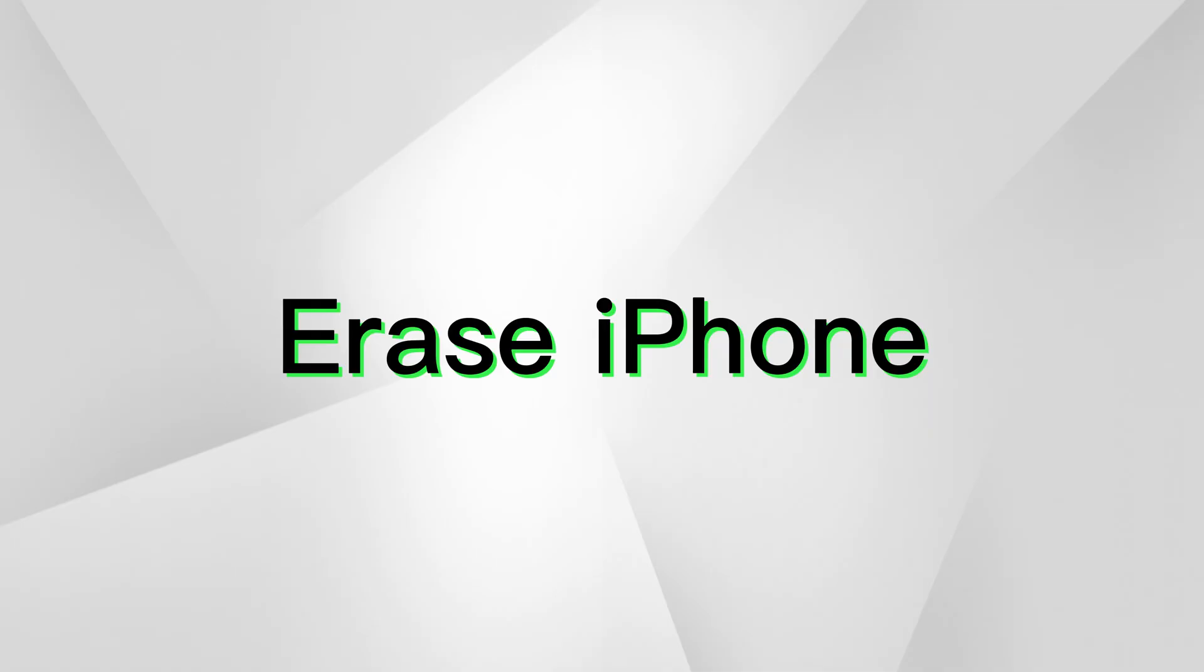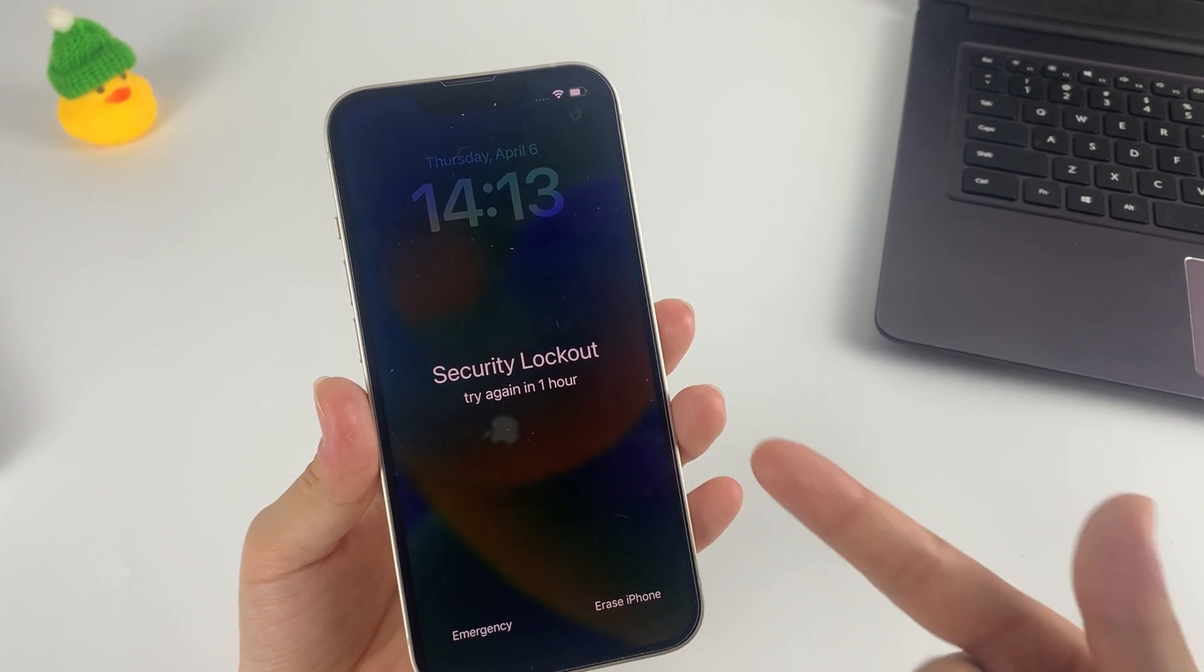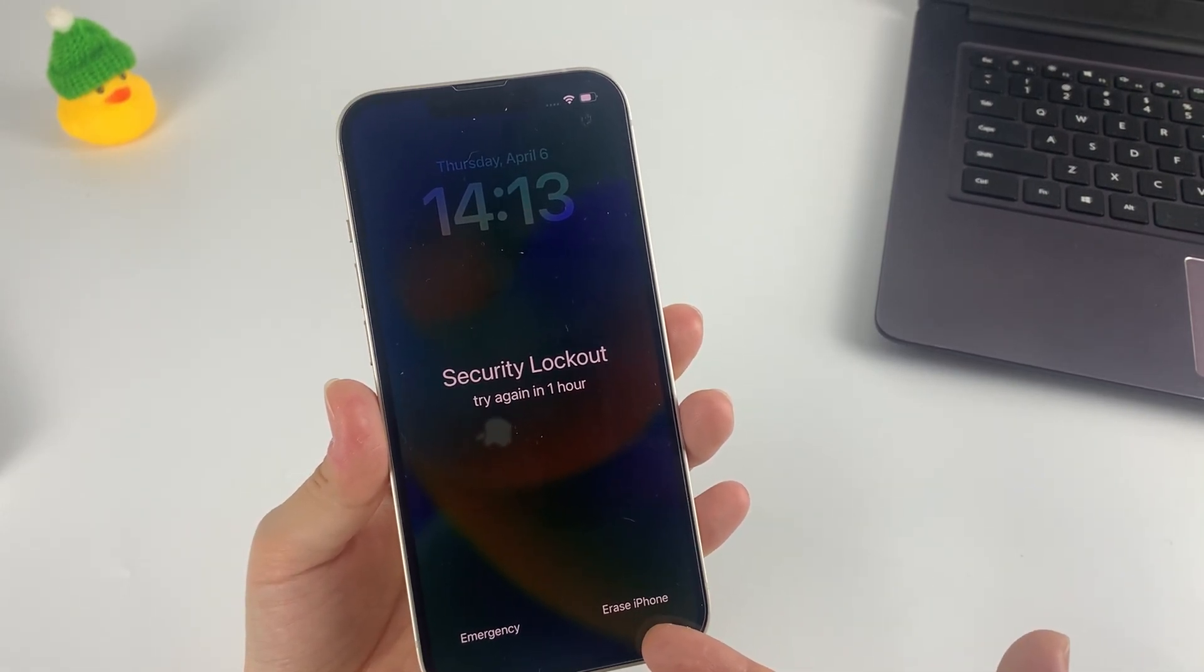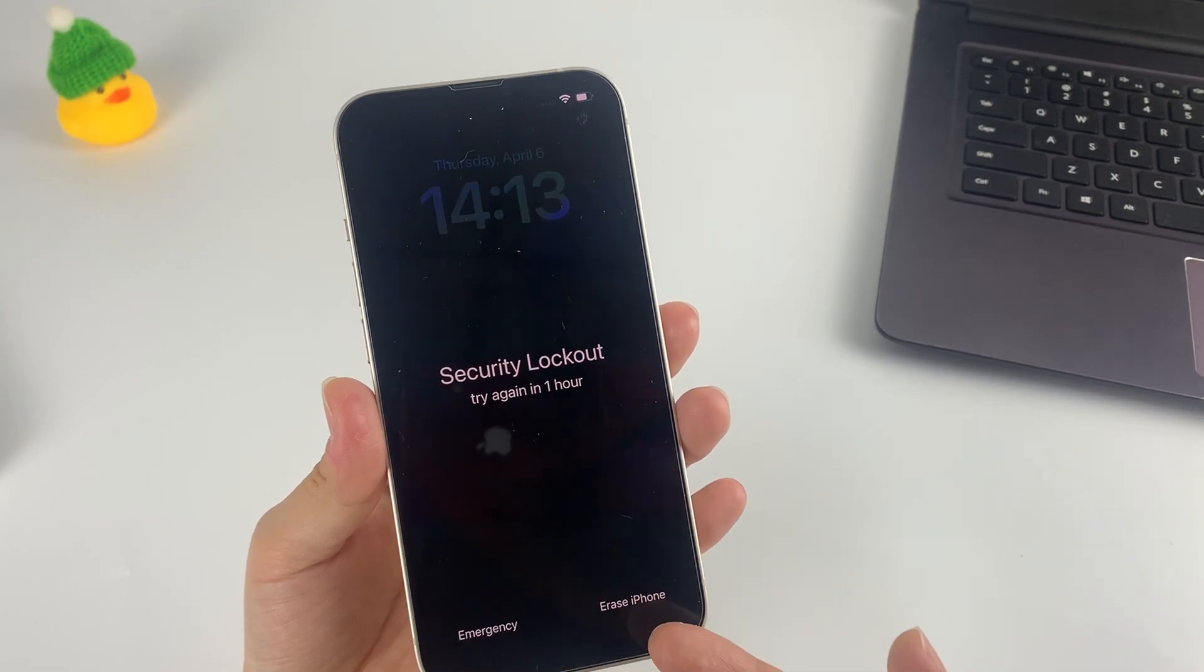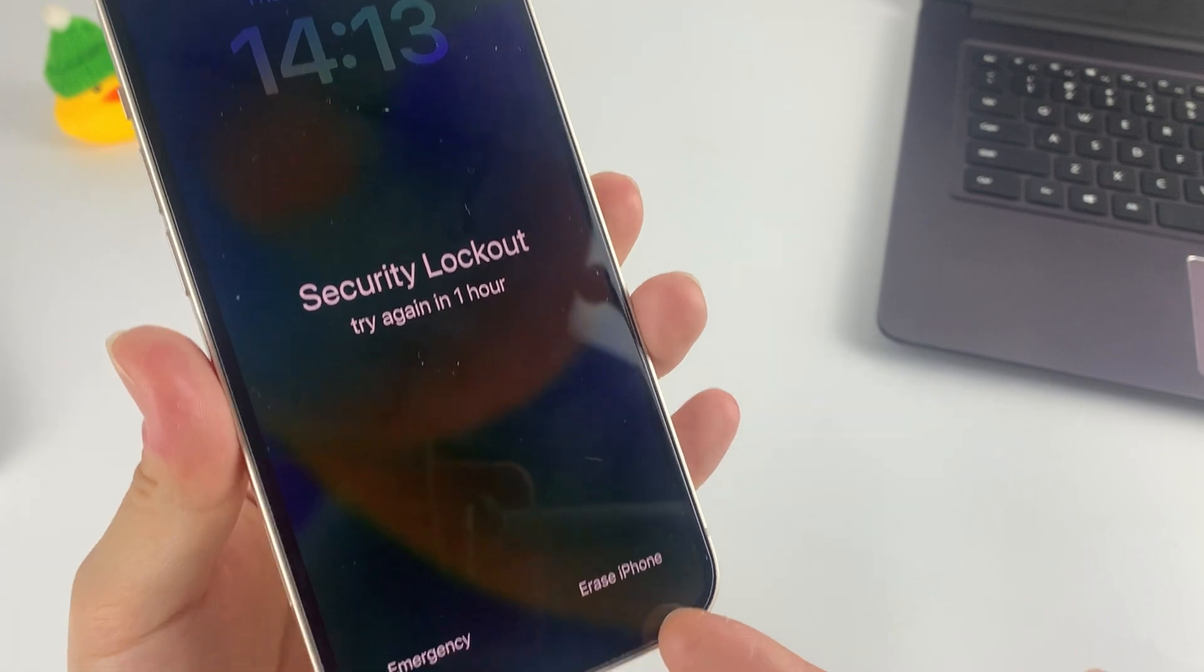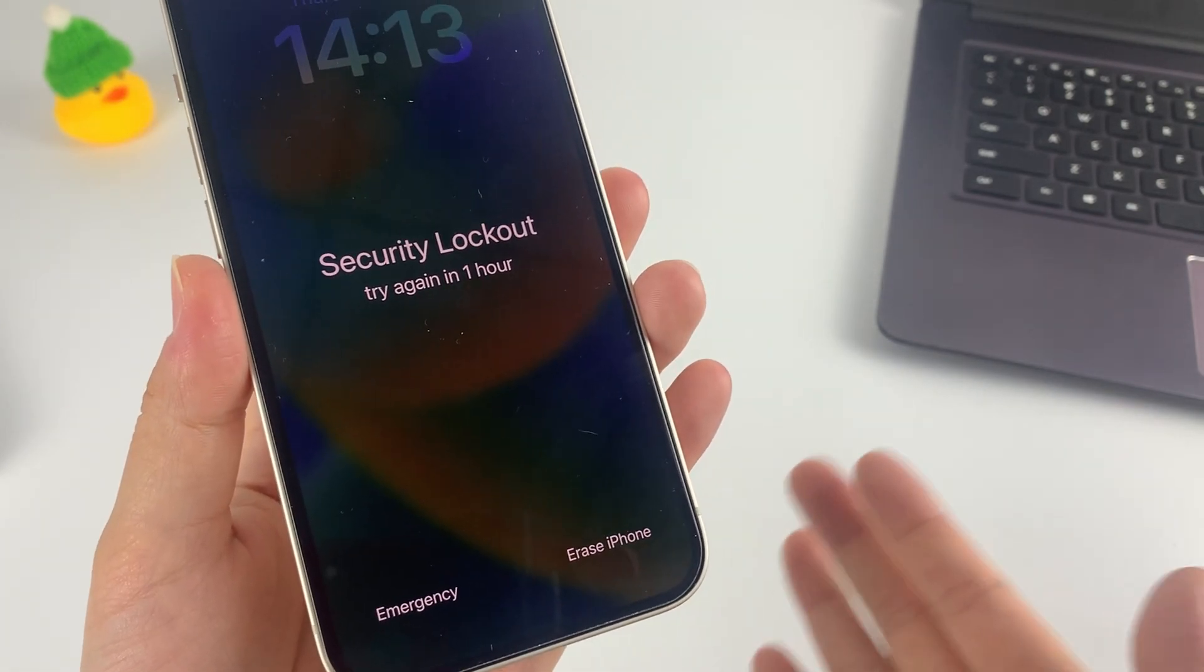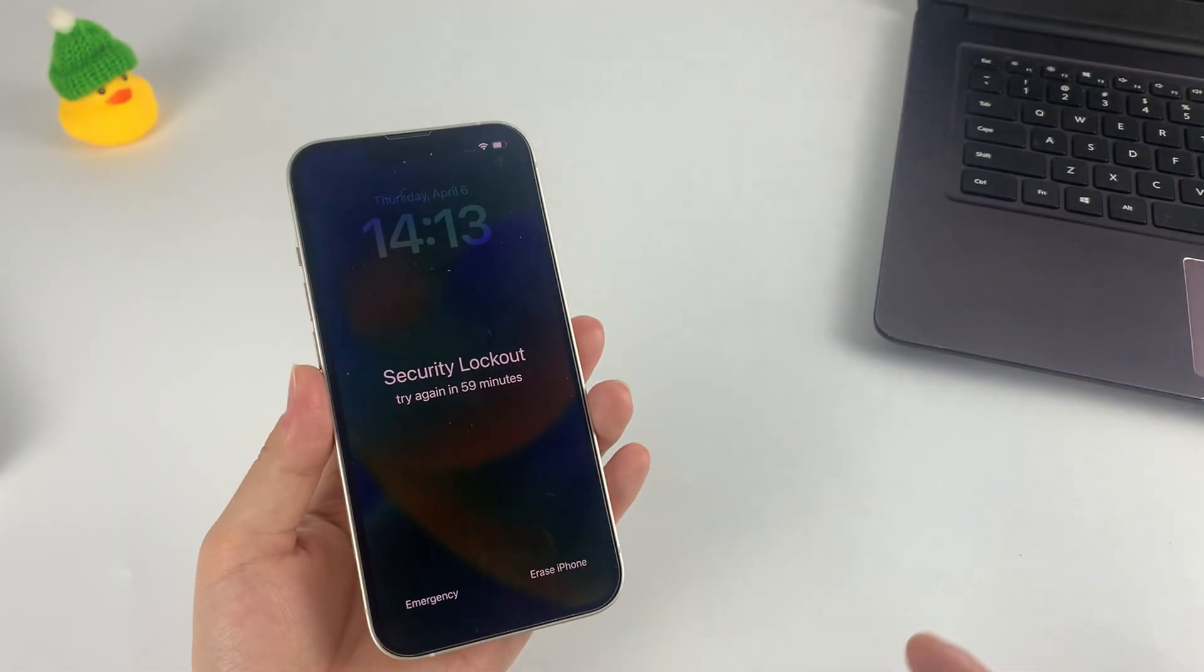Let's start with the Erase iPhone feature. It is a quick and easy way that comes in handy when you are unable to get into your iPhone due to a forgotten passcode. You don't need a computer or anything else, just your phone in hand, and you can easily unlock it with just a few taps. But not everyone can take this approach—you'll have to meet these requirements first.